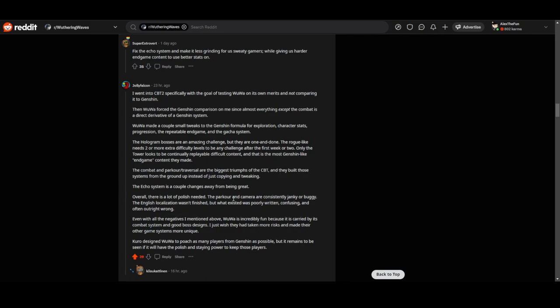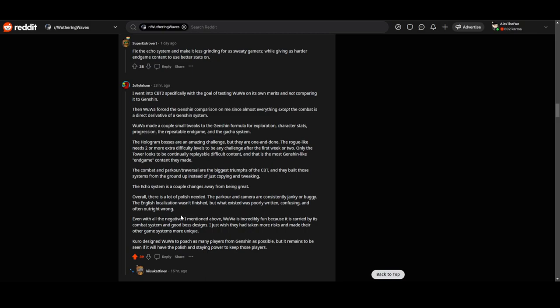The ecosystem is a couple of steps away from being great, which I do agree with. Overall there's a lot of polish needed. The parkour and the camera are constantly janky or buggy. The English localization wasn't finished, but what was there was poorly written, confusing, and often outright wrong.